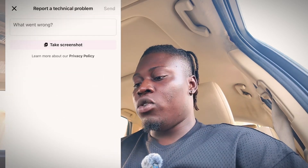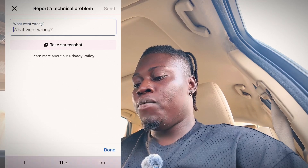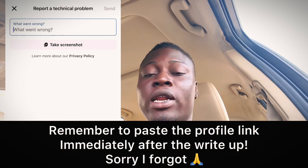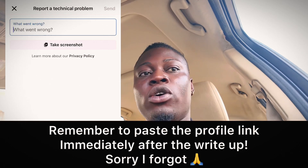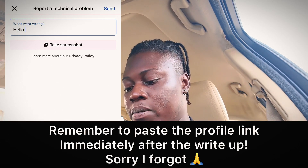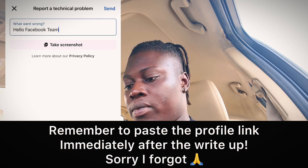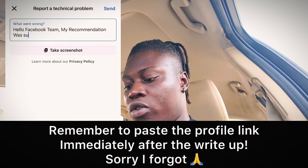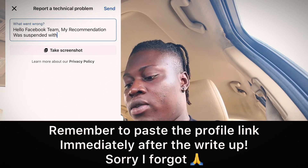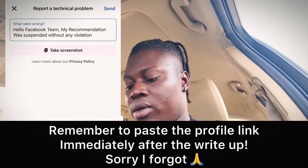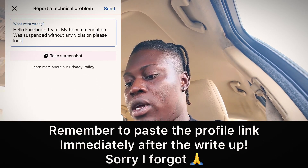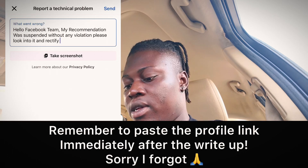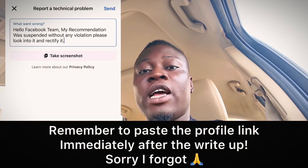Once you click on Pages, you need to write a message to Facebook. Tell them: 'Hello Facebook team, my recommendation was suspended without any violation. Please look into it and ratify it.' I'll paste this message in the comments section or description so you can just copy it.